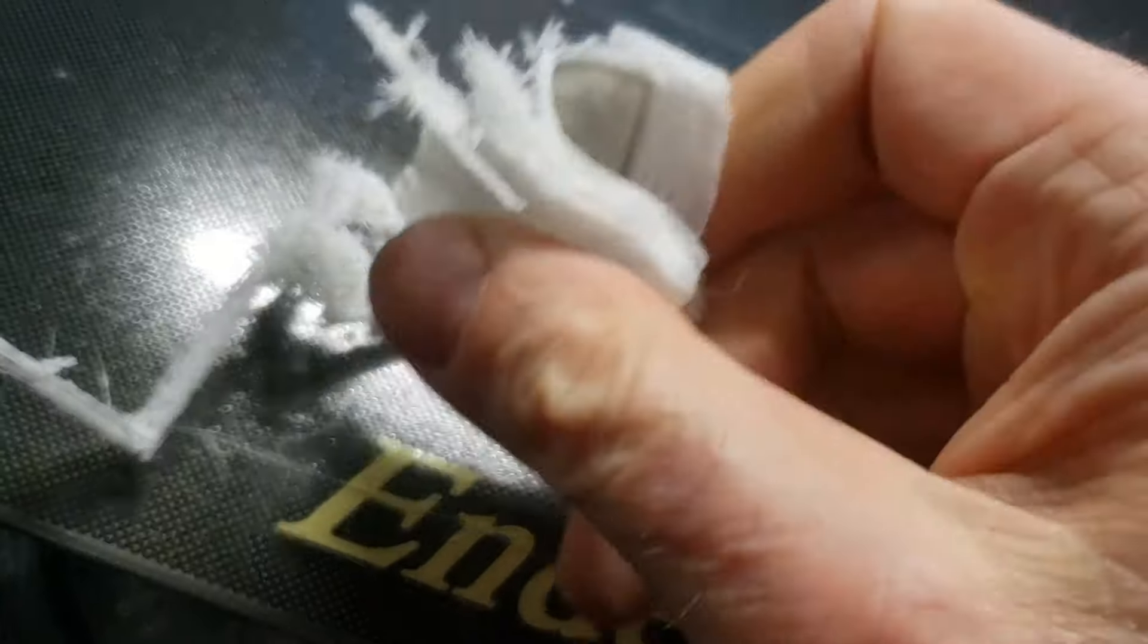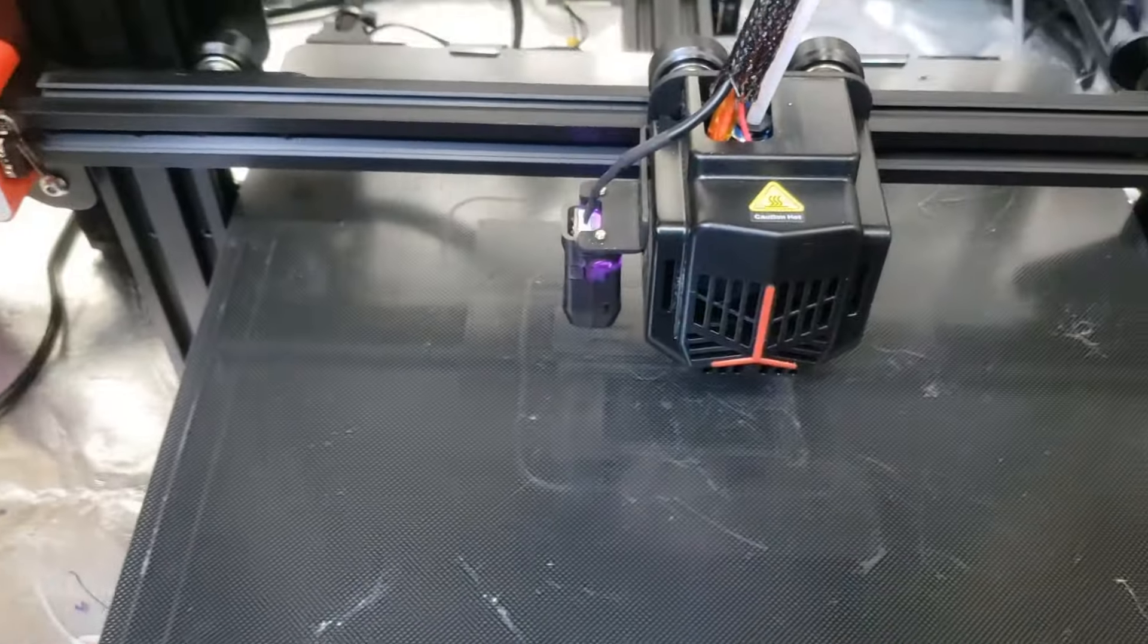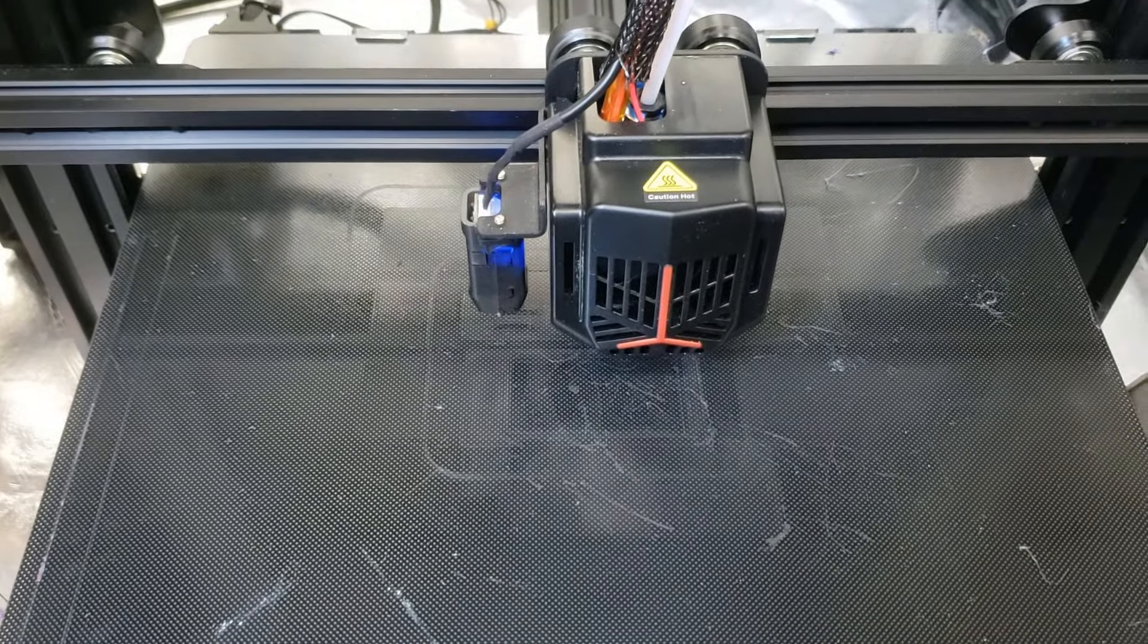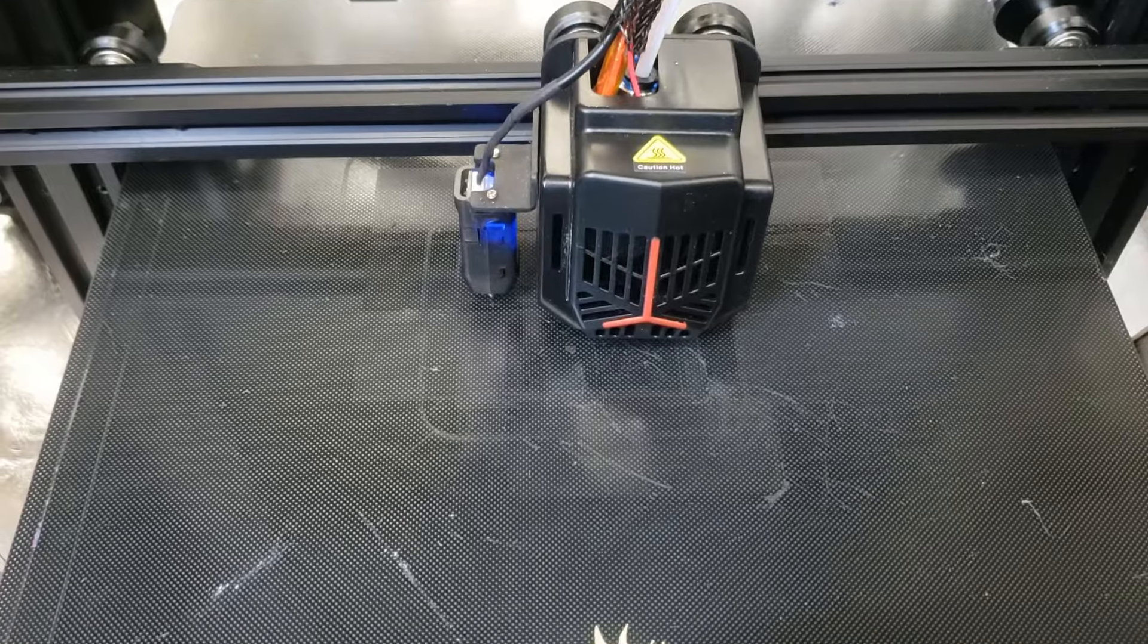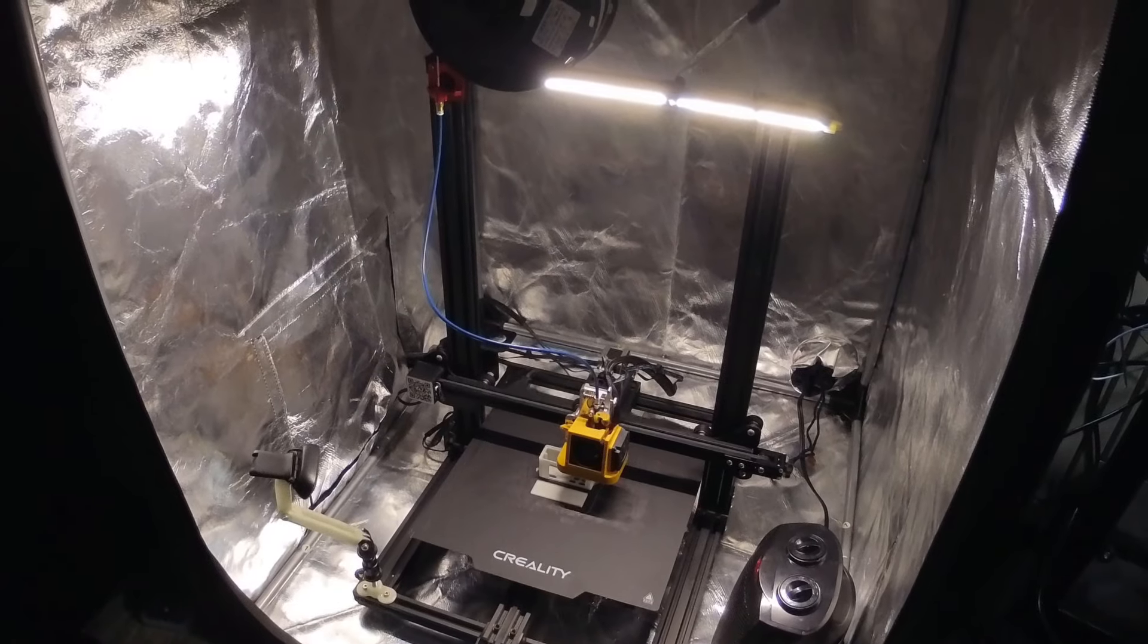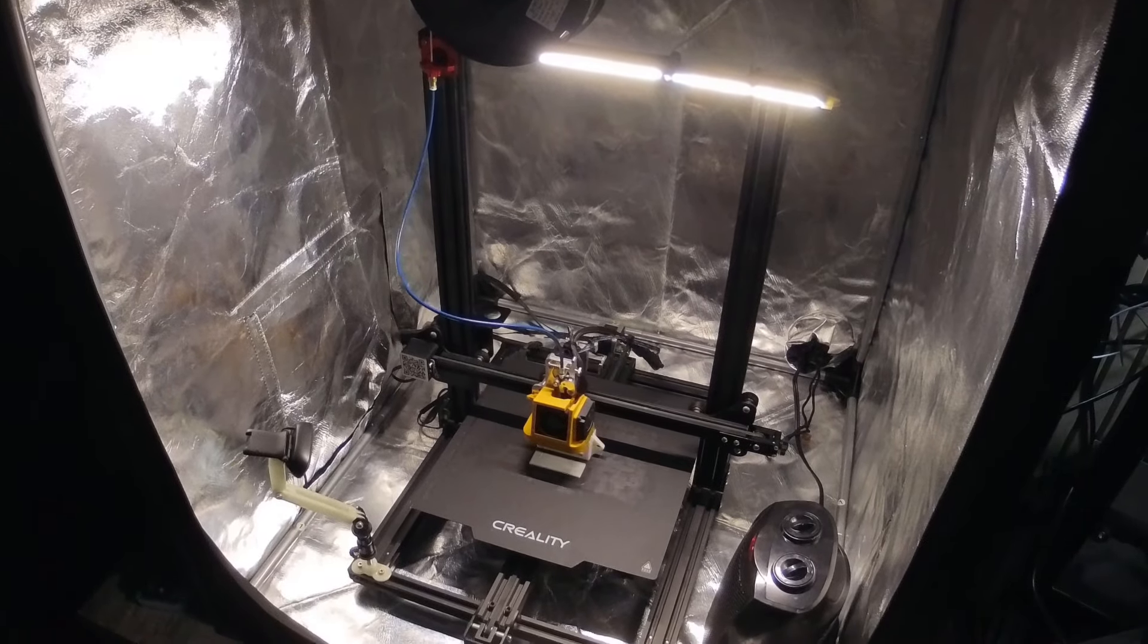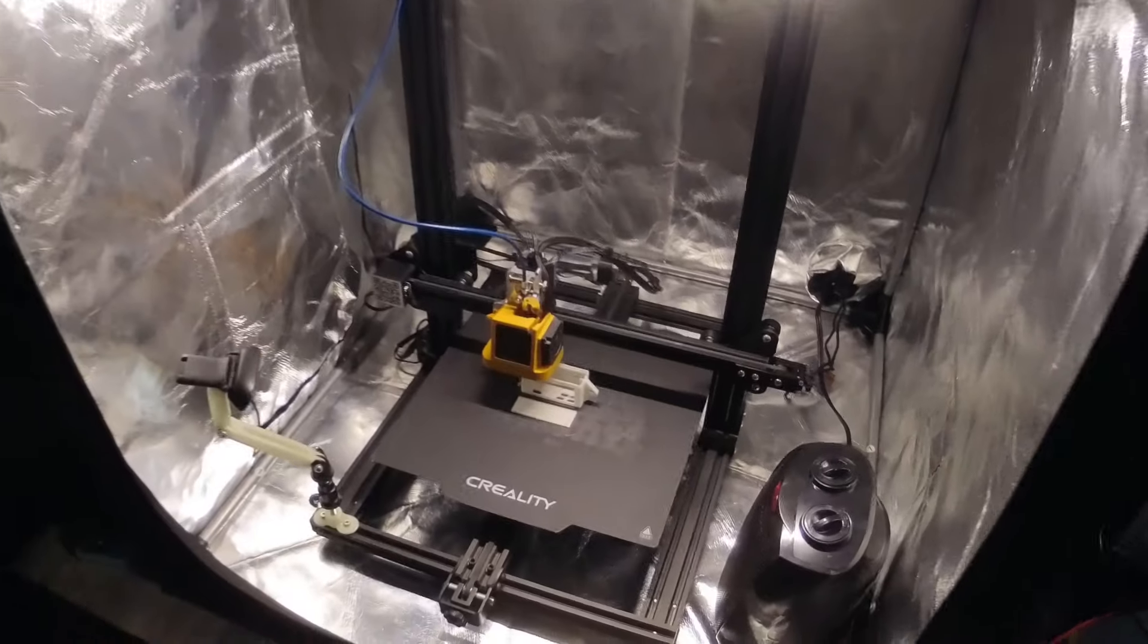Prints had the consistency of candy floss. Re-seating the Bowden tube and nozzle seemed to help, but the level sensor malfunctioned, crashing the hot end into the bed, likely doing permanent damage to the gantry. I'm in talks to get it replaced. In the meantime, I resorted to printing on my CR-10, which I now refer to as Old Reliable.